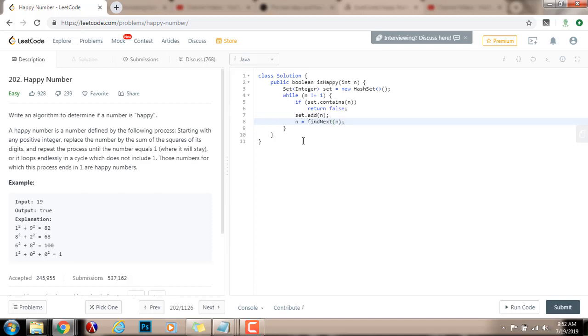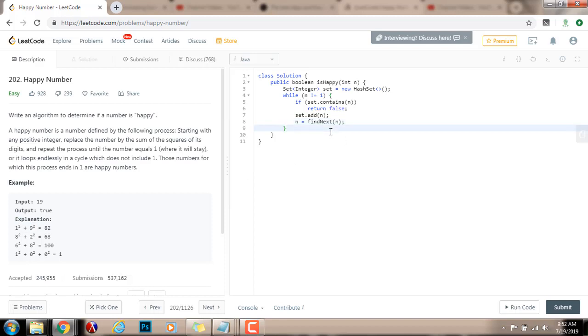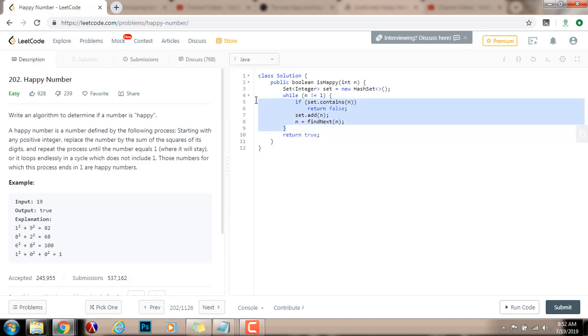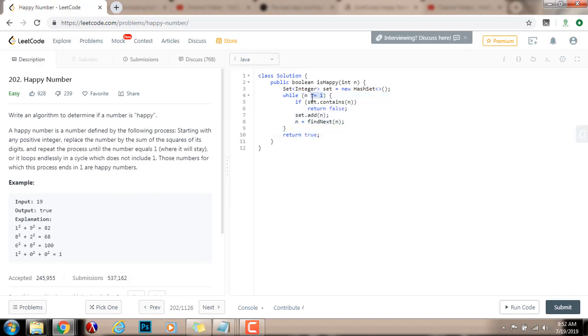So, findNext is a method I'm going to write below, and this will do this process here of finding the sum of the square of every digit in the number. By the end, I return true, because if I was able to get out of the while loop, that means that n equals 1. So, the number is happy because it was able to get to 1 after applying this process.